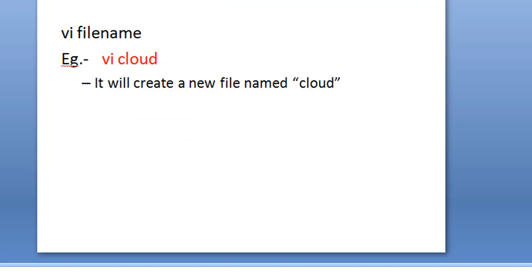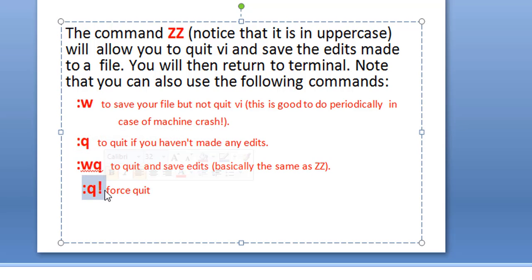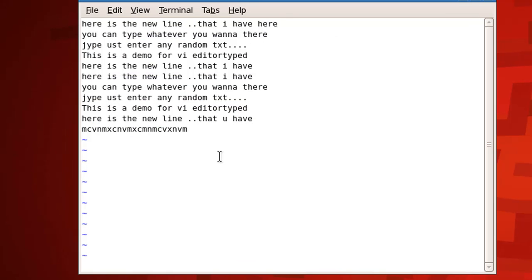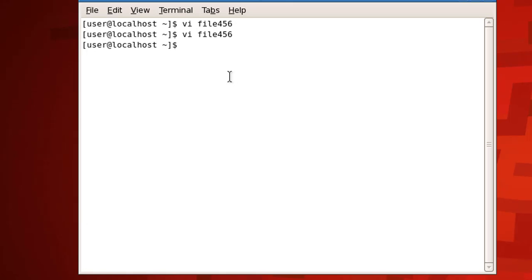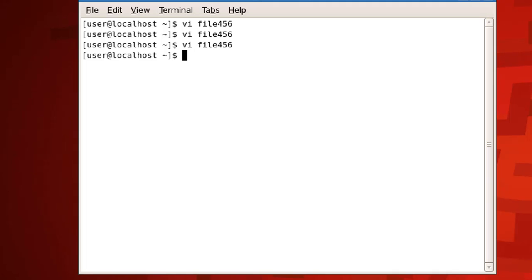For saving and quitting: capital ZZ saves and returns to the terminal. If you want to save without quitting — for example at regular intervals to protect against crashes — use ':w' in command mode. To quit, use ':q'. To save and quit together, use ':wq' (equivalent to ZZ). To force quit without saving, use ':q!'. Let's demonstrate: ':w' saves the file, ':q' and Enter returns to the terminal.